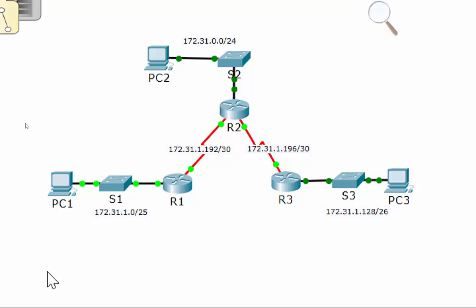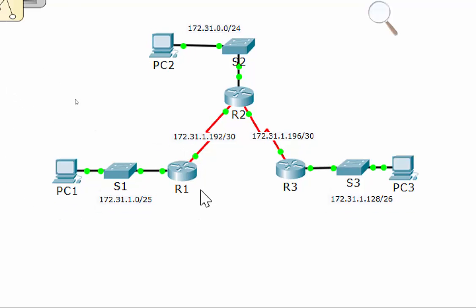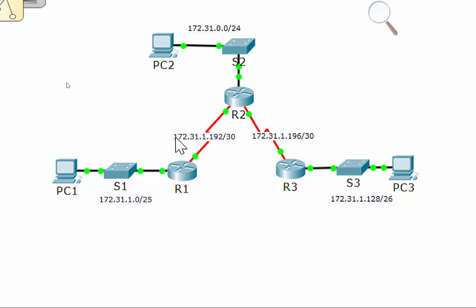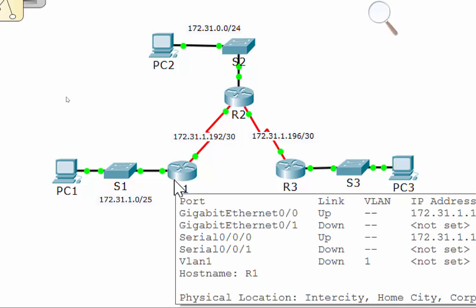Router 1 knows about 172.31.1.0/25, so it knows how to get to all of that. Router 1 also knows how to get to Router 2 because it's directly connected to it, which is the 172.31.1.192/30 network. Router 1 doesn't know how to get to anything else.